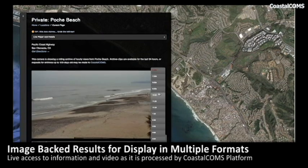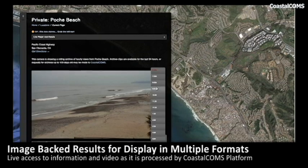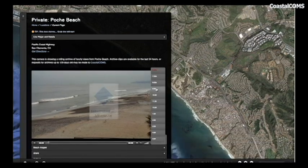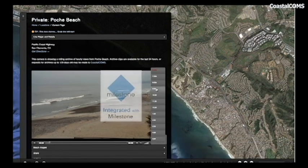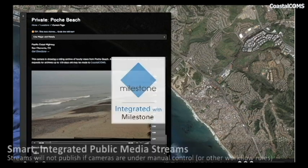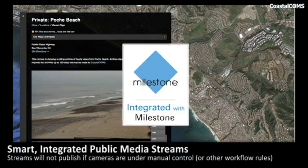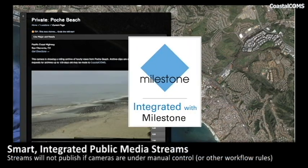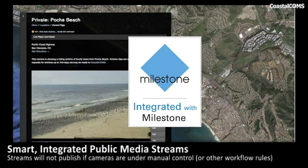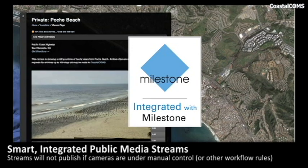Because of our integration with Milestone, access is controlled at all levels, including the ability to stream from cameras only if the cameras are not in use or are not blocked by a business policy or trading relationship.